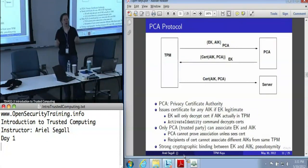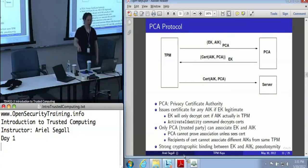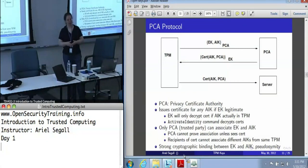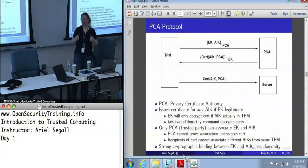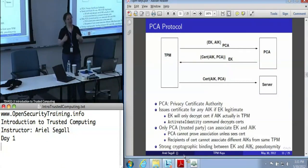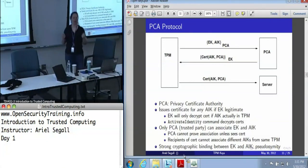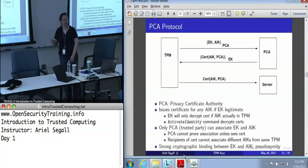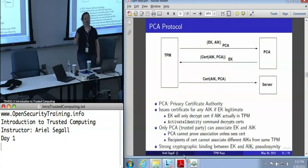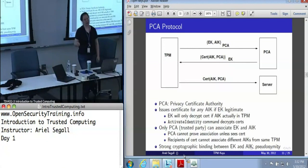It will then encrypt that certificate to the endorsement key. When that encrypted blob gets to the TPM, the TPM will ask: is this AIK loaded in this TPM? If it is loaded — meaning we know it's our key — then the endorsement key will decrypt that package and unlock the certificate. Which means that later on, if that certificate is ever used, we have proved that the endorsement key unlocked that AIK and therefore that AIK belongs to a legitimate TPM, because we issued the certificate knowing the endorsement key was legitimate, and the use of the certificate proves the endorsement key is on the same machine as the AIK.